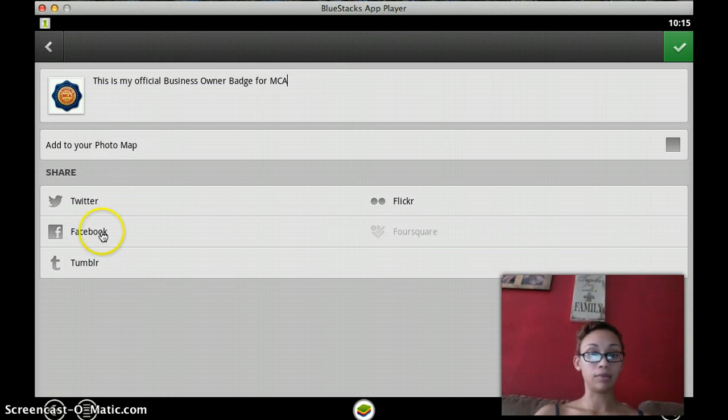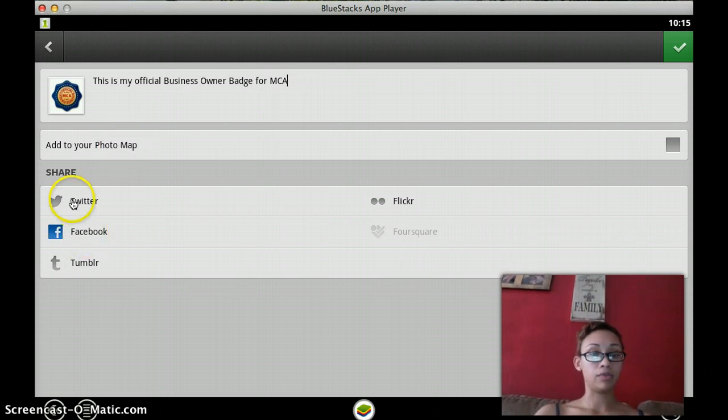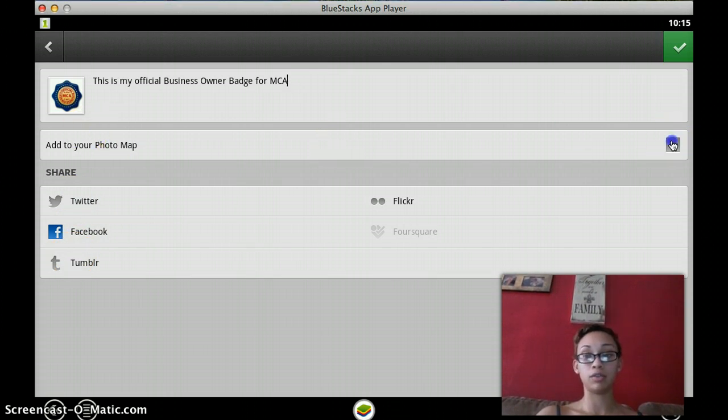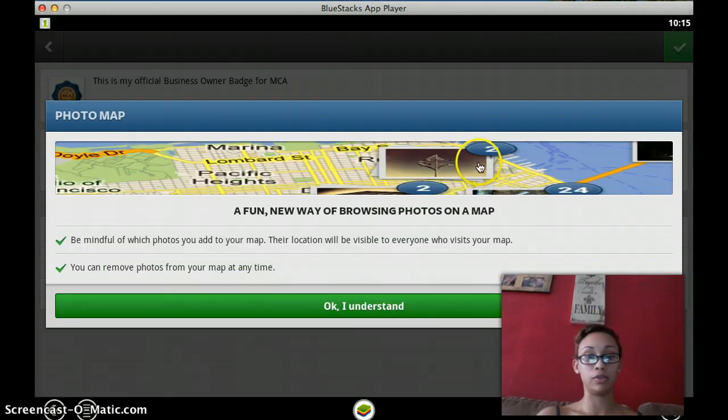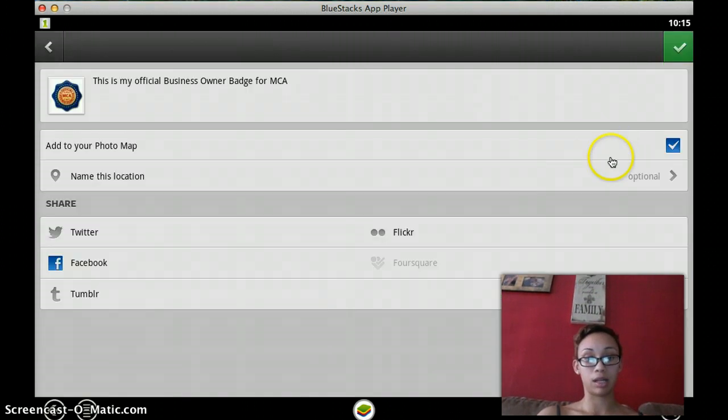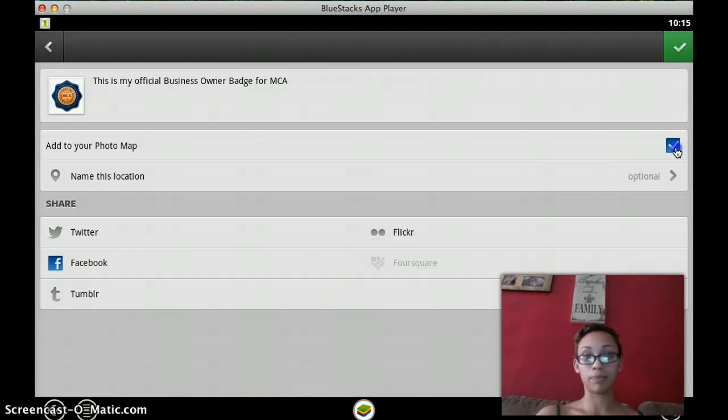And there you go. You can add it to Facebook, Twitter, Tumblr, Flickr, wherever you want to and you can add to your photo map if you choose to. Now, I'm not adding a photo map but I'll pretend like I understand.